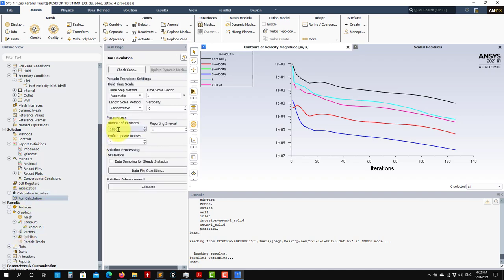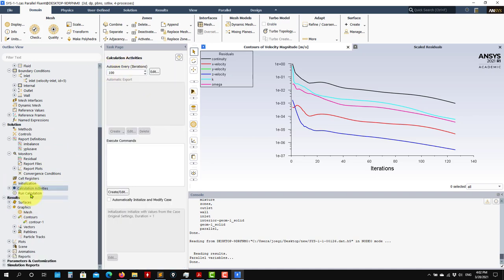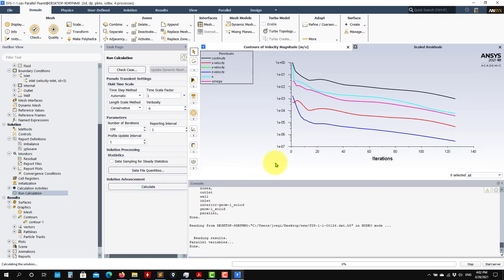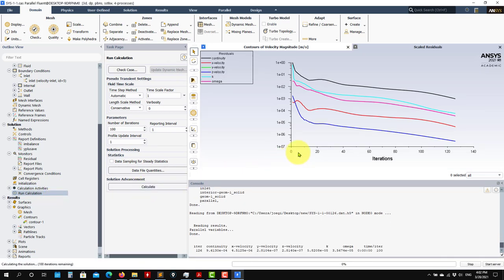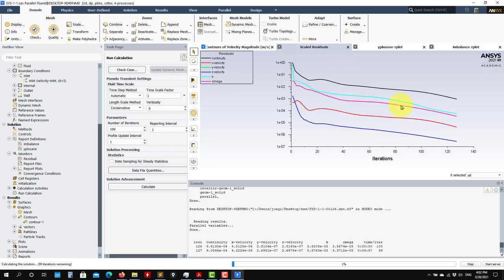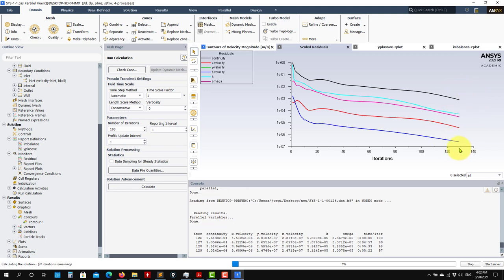Let's run from that latest state. Switch off the residuals — everything switch off — and run. See that I don't need to initialize because I already have a solution. I go directly to run and let's run a hundred iterations. Press calculate and you see that all the previous setup is kept. You don't need to redo anything. Press calculate and you're going to run starting from the latest saved state.